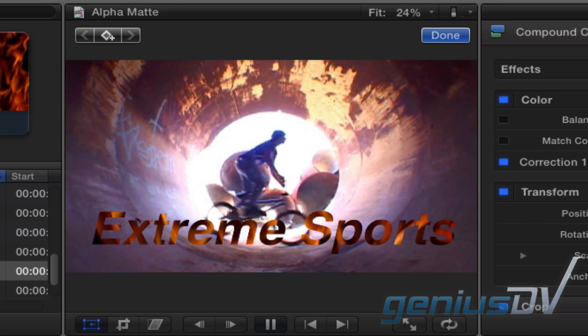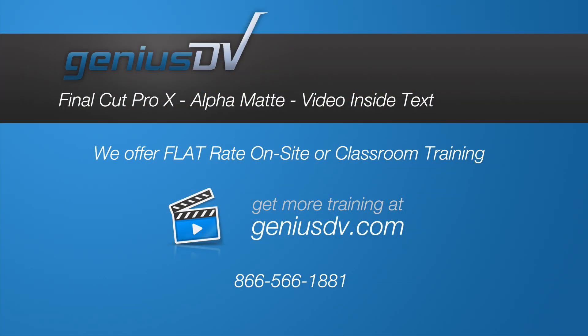For other great tips like this, or to enroll in a Final Cut Pro X training class, visit GeniusDV.com.